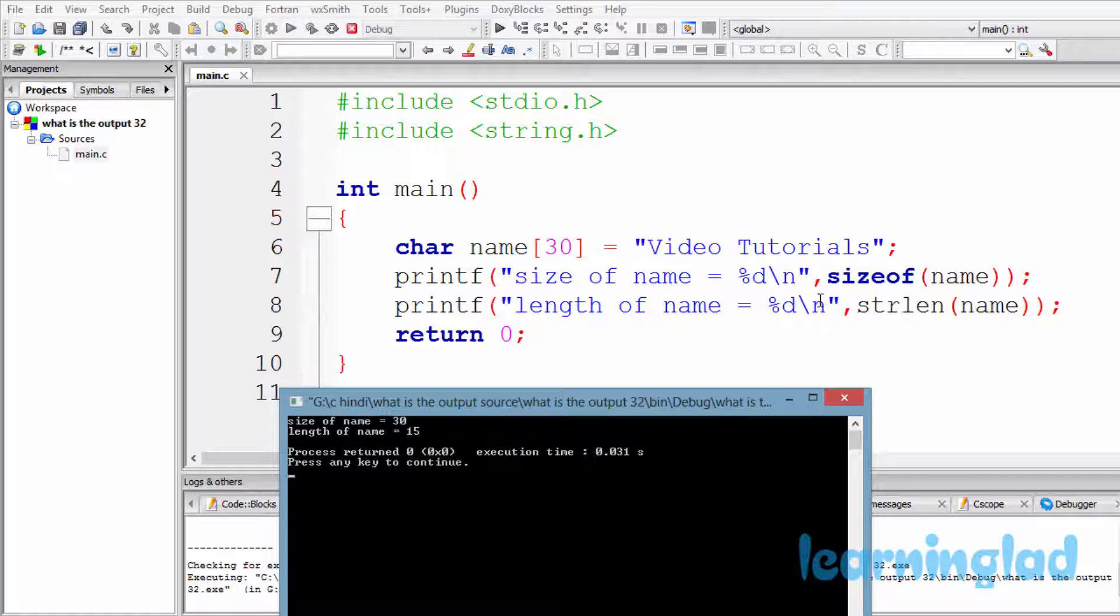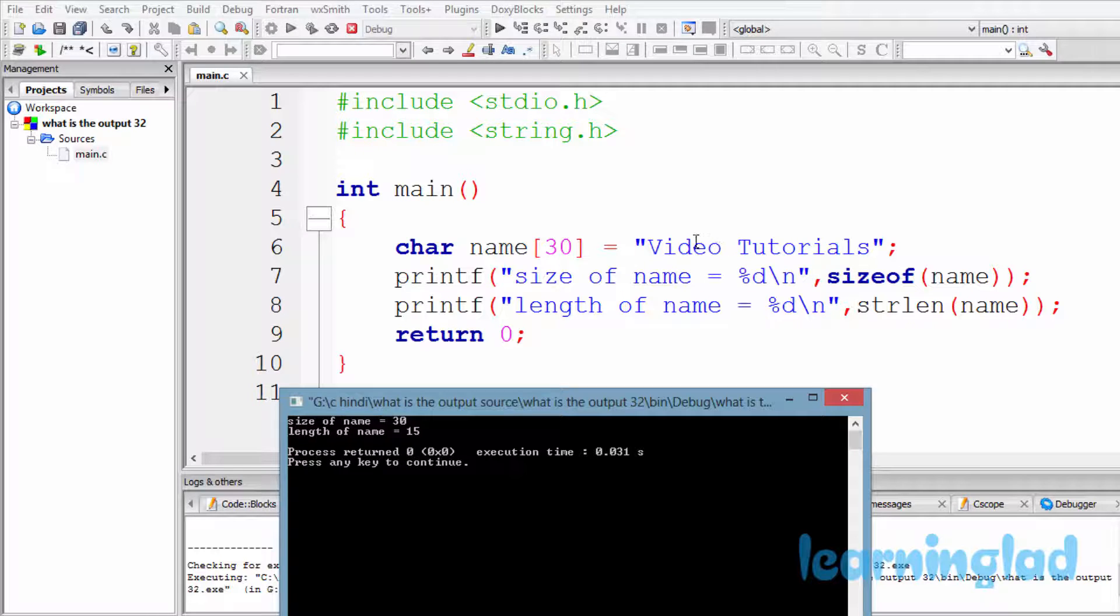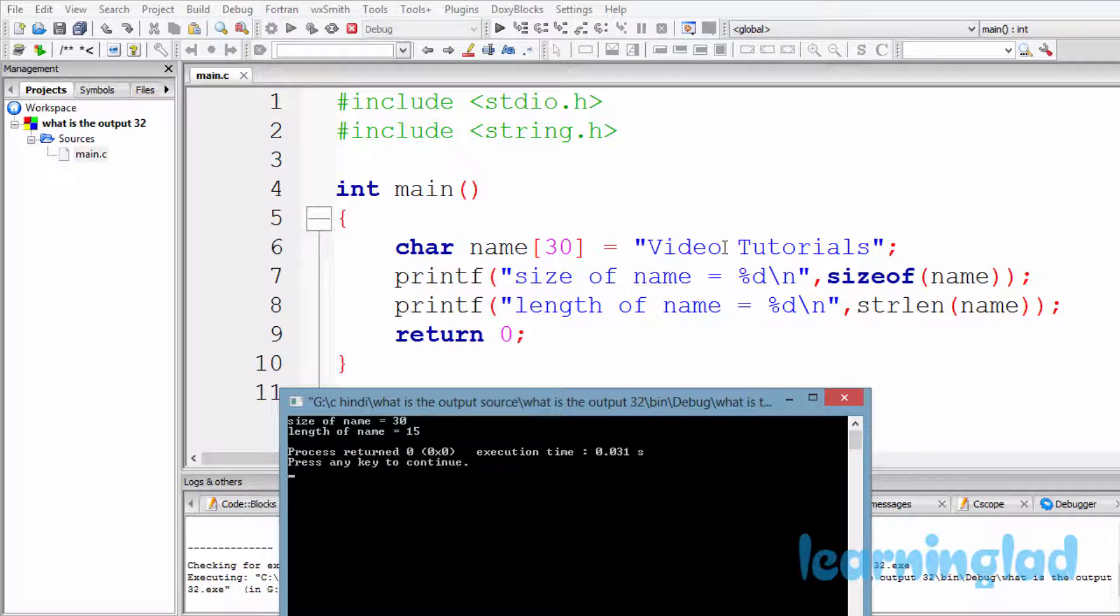And then the strlen or string length function is used to get the length of a string. So here for this string length function we are passing this name array, and here inside that name array we have this "video tutorials" string.